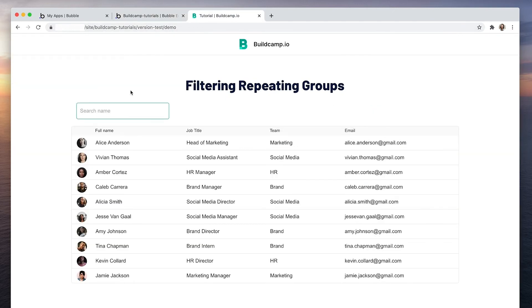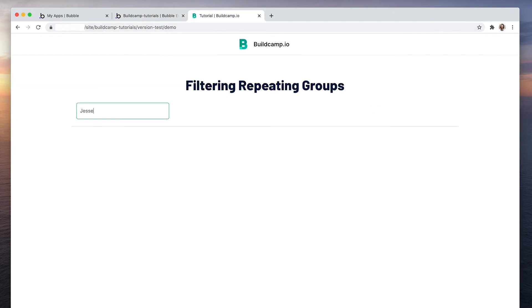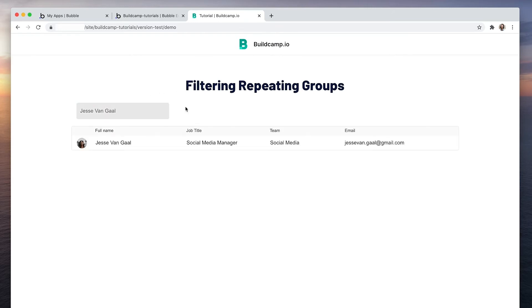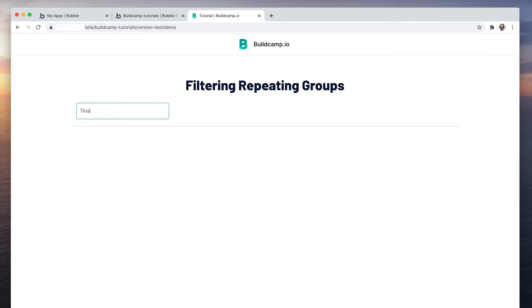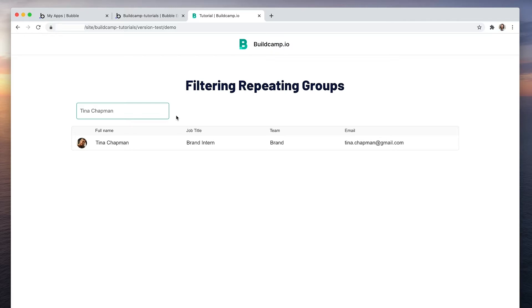So let's search for Jessie. And there she is there. Let's search for Tina. And there she is there.